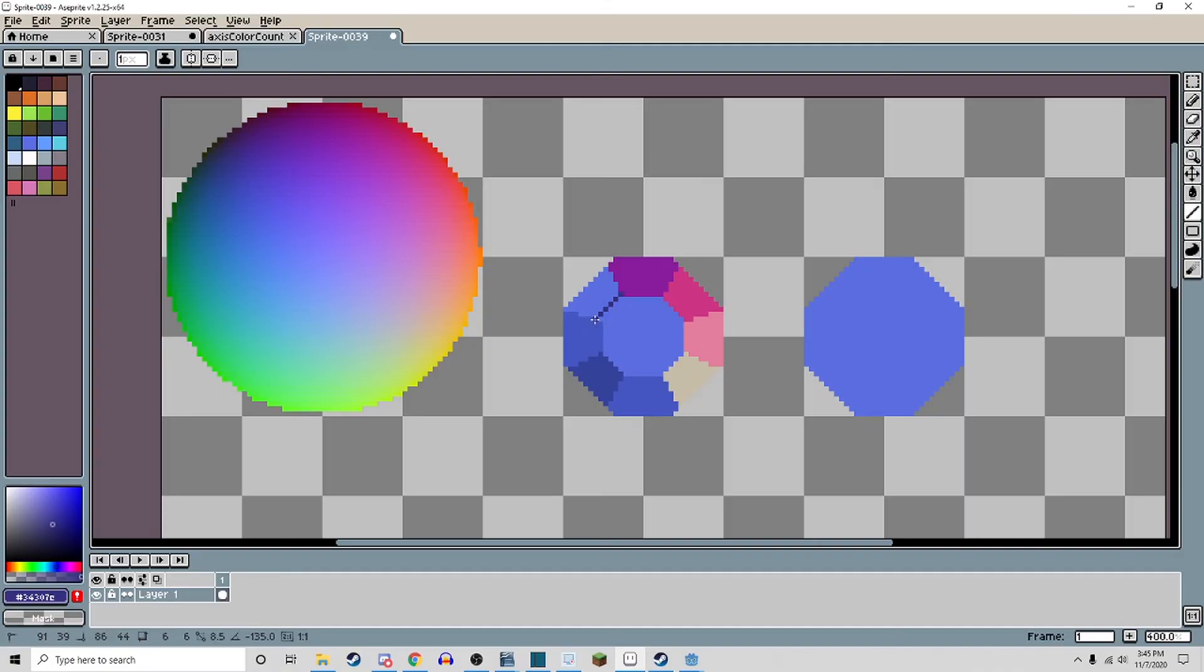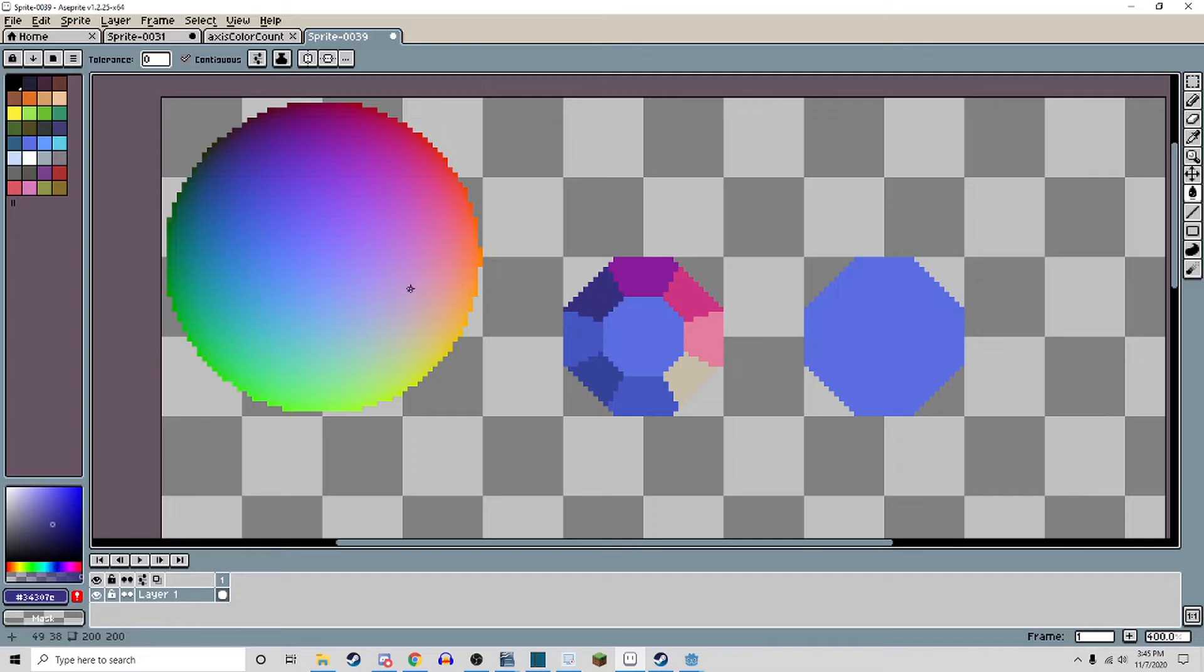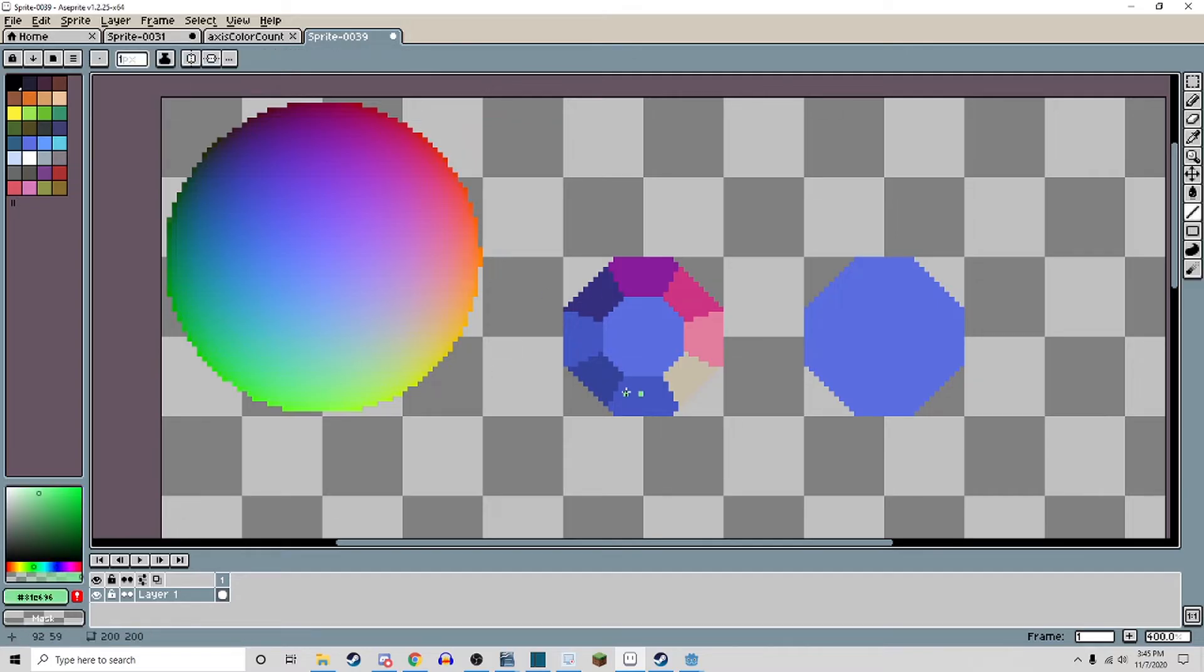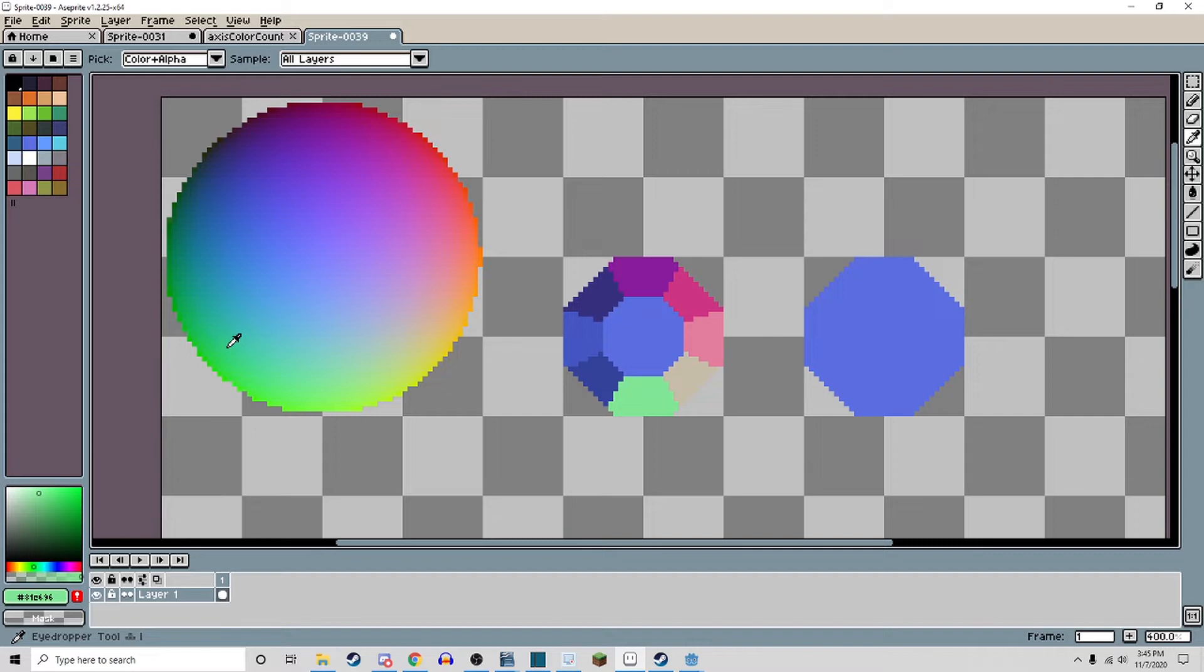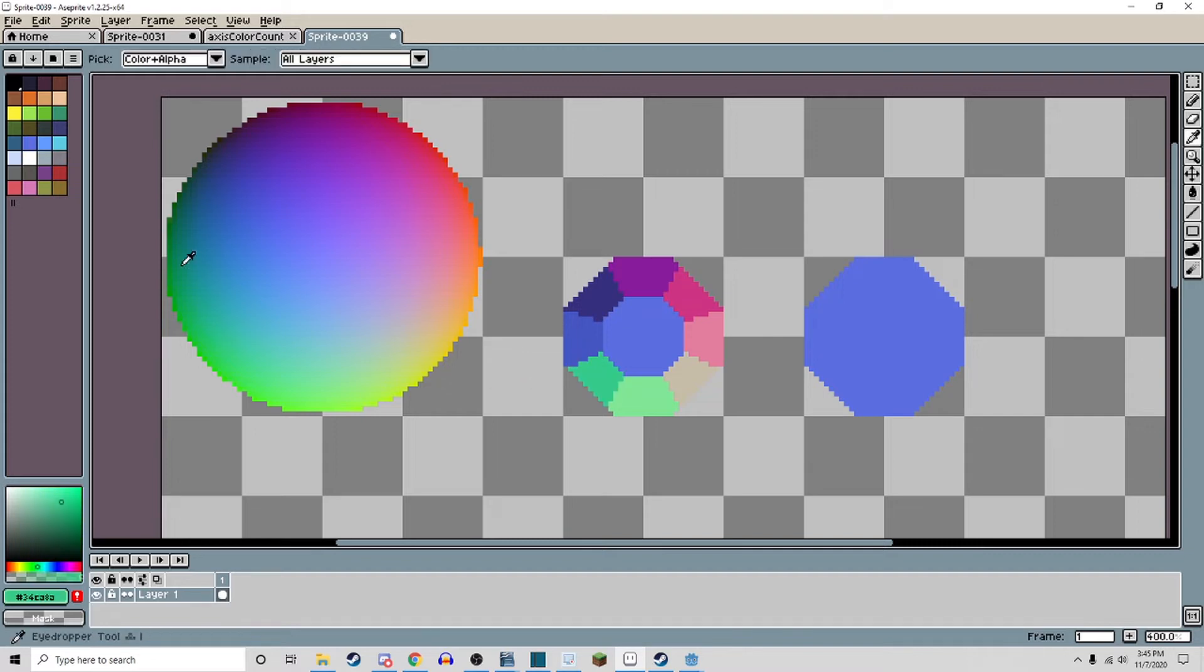This step is the hardest part, but I'm sure it becomes easier with practice. Imagine different surface directions on your sprite and try to find surfaces on the sphere that face the same direction. Re-color your sprite according to matching surfaces.